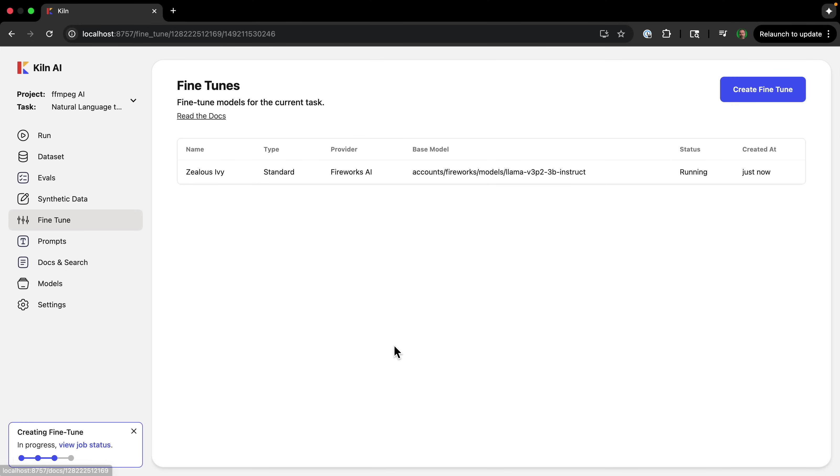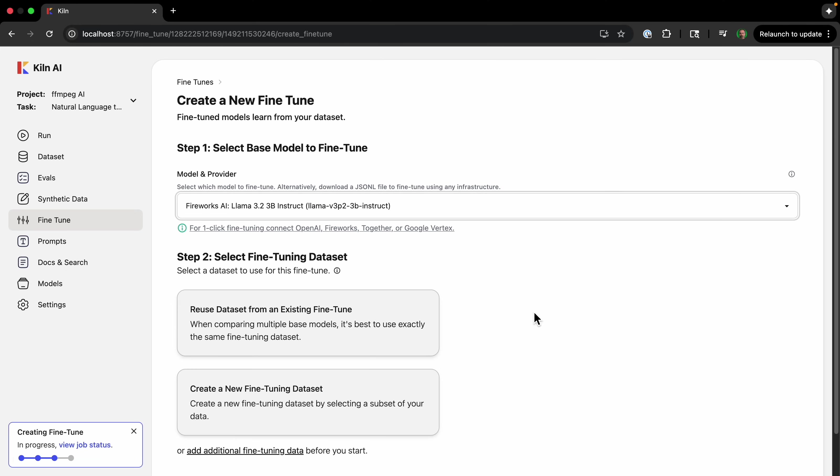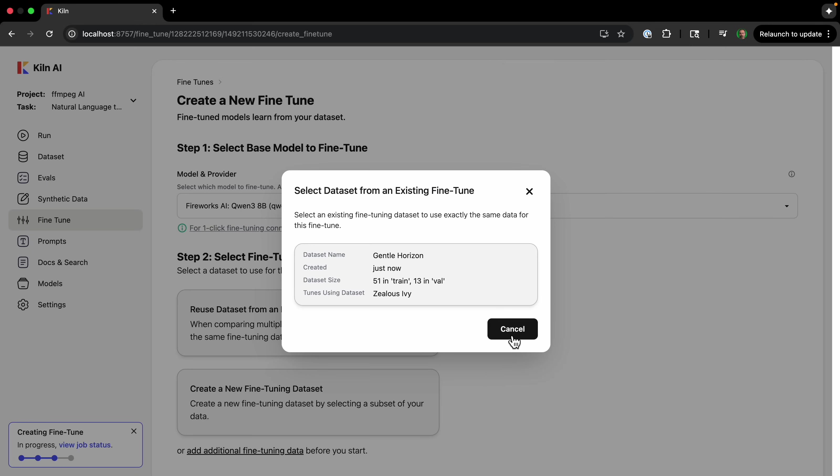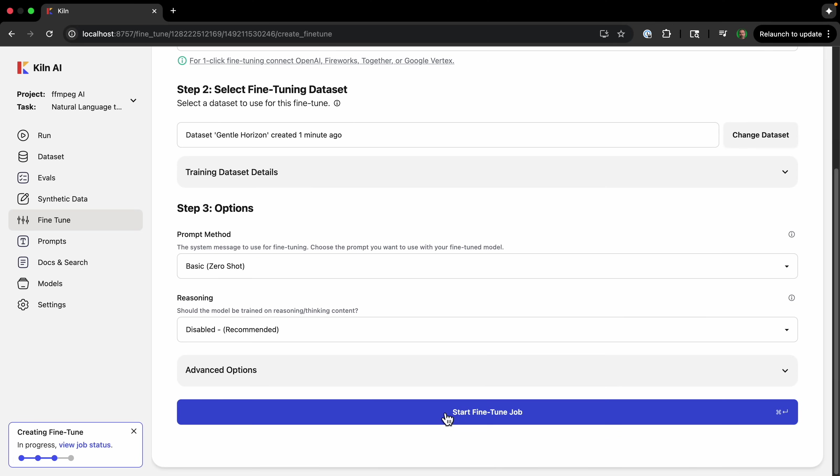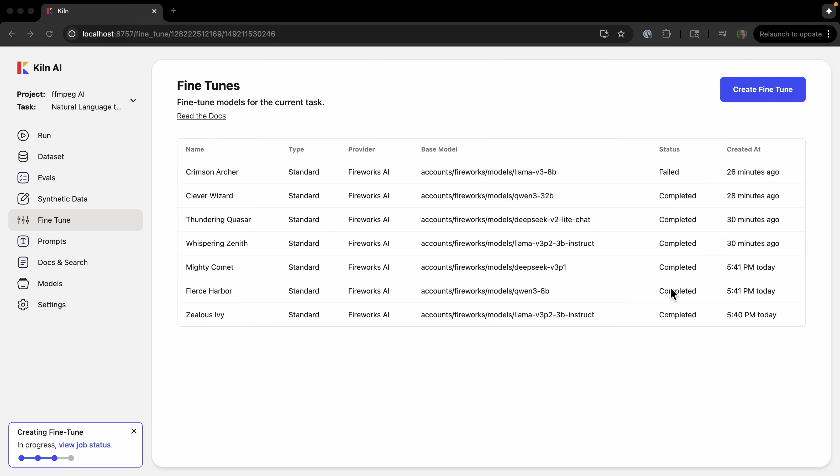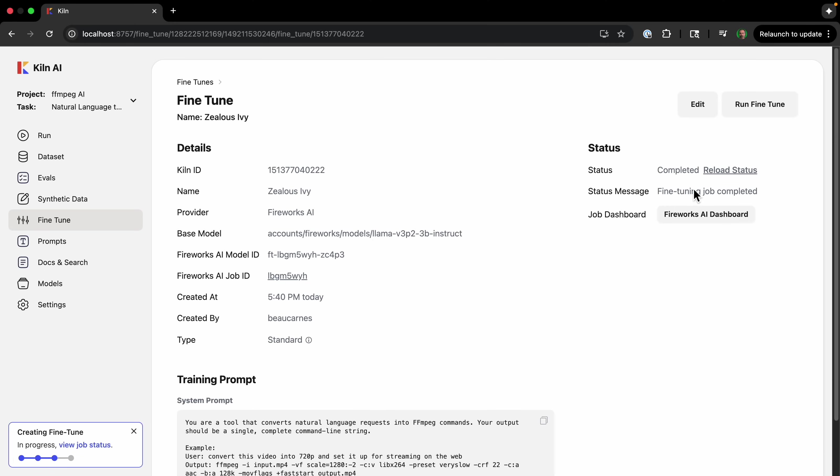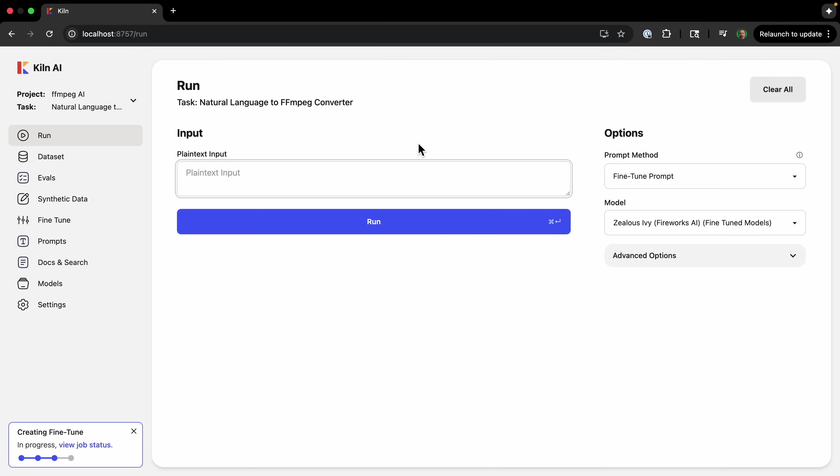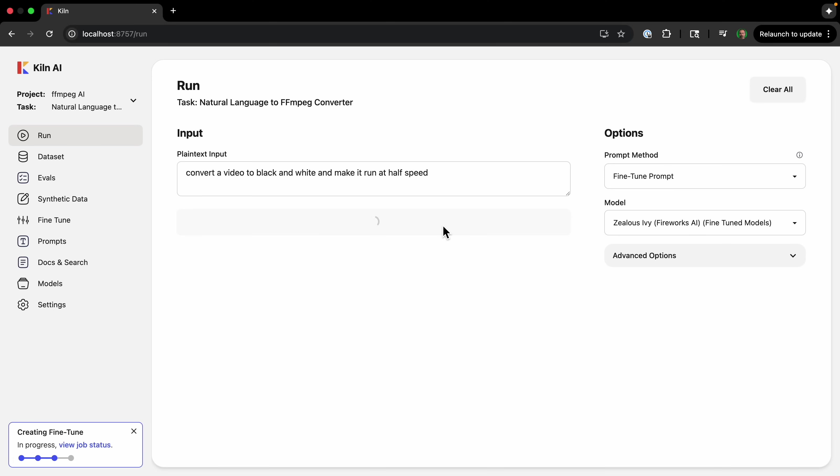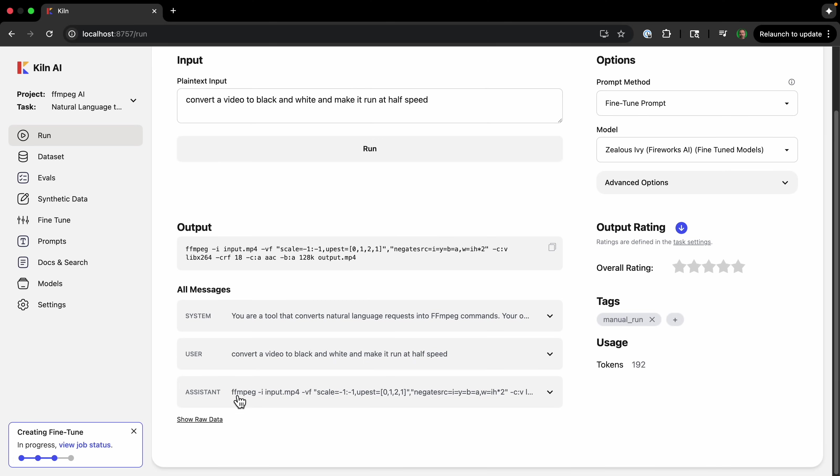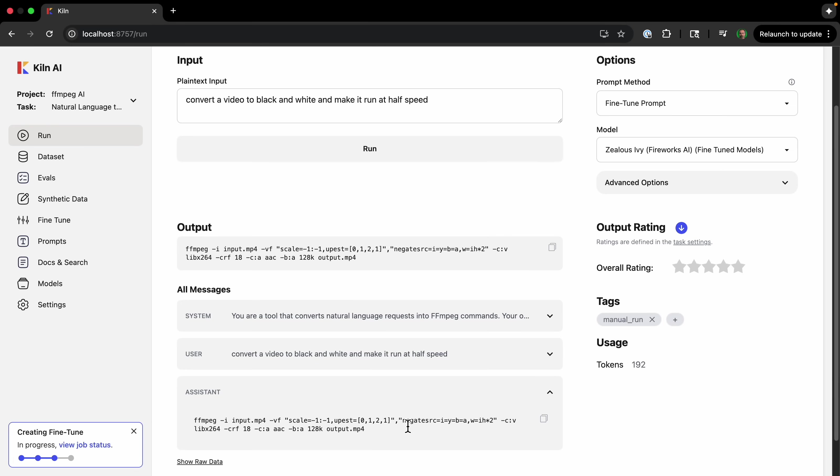So we can compare a few different models. So just to Qwen 8, Qwen 3B, reuse dataset, and start that job. Got a lot of these fine-tunes complete—one of them did fail. But I can go into the fine-tune, and then I can click 'run fine-tune.' And then I can just put a prompt here, and then I can just click run. And here is the result that the fine-tuned model came up with.